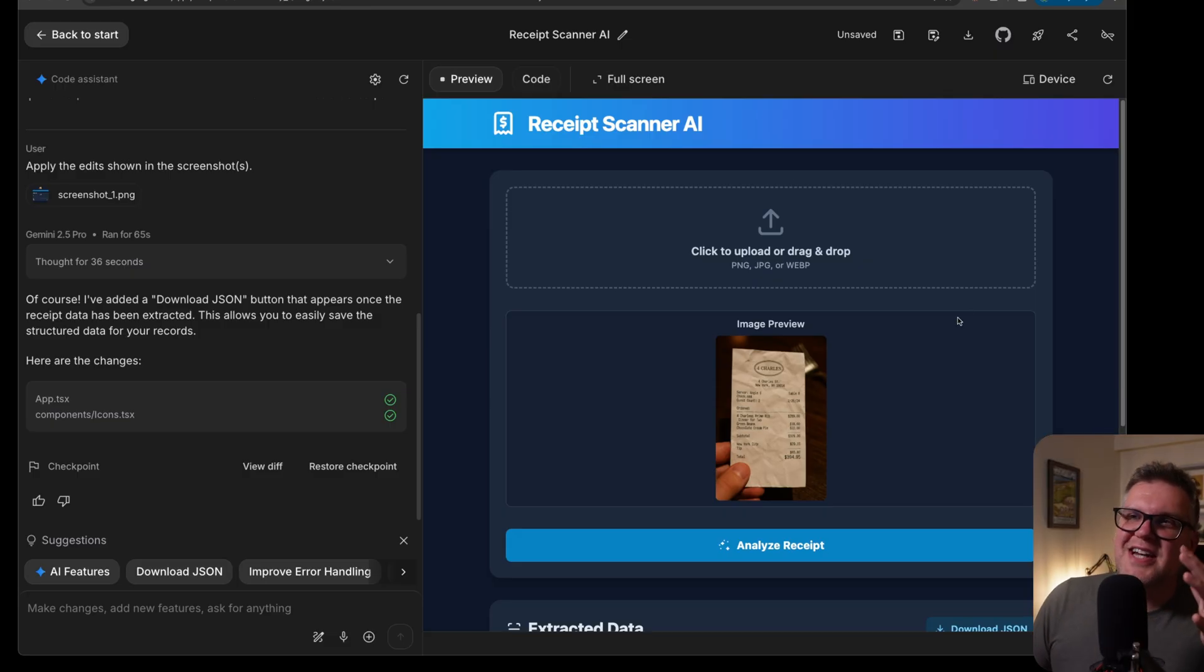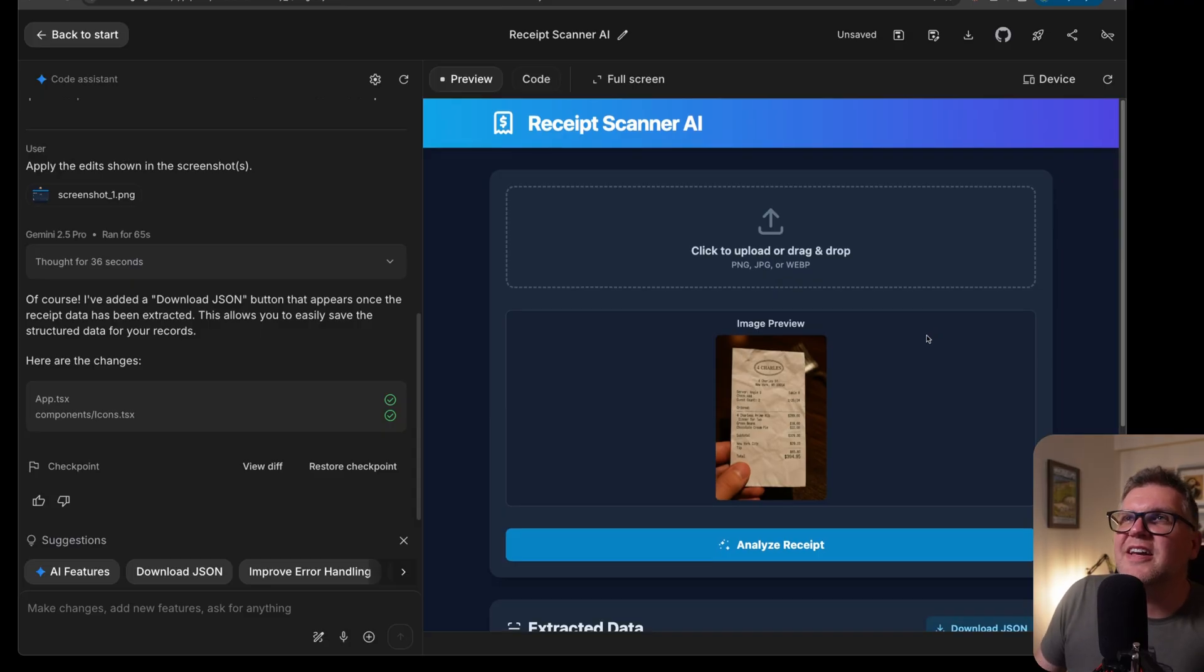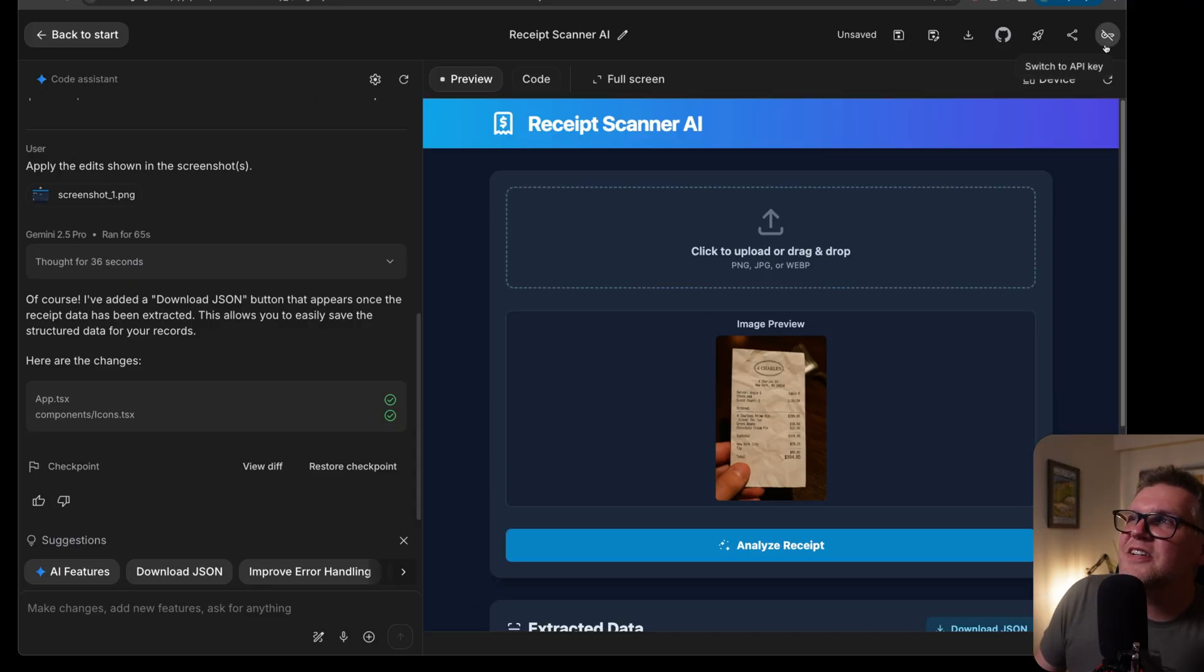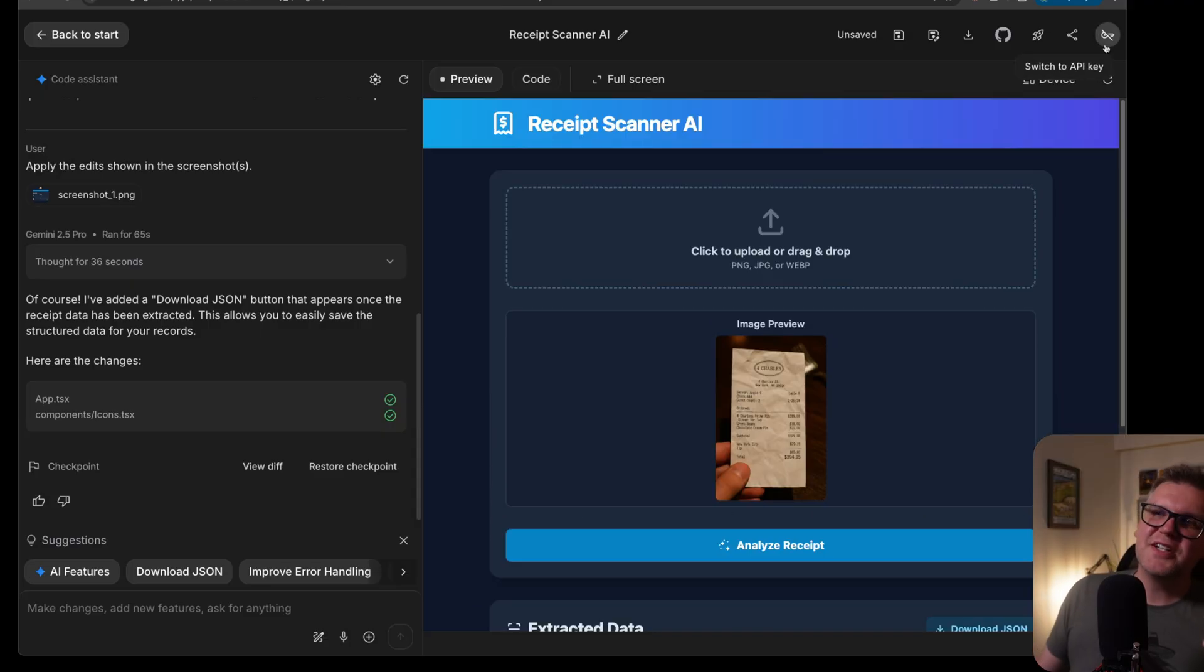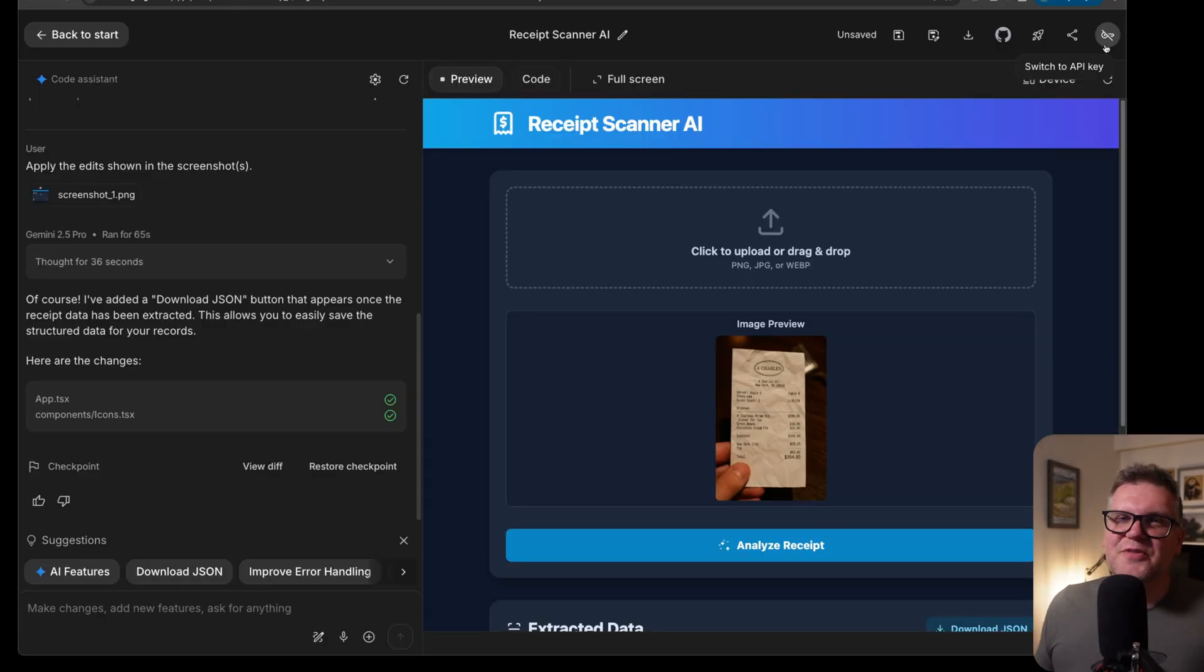And also during this whole process, I never had to put in an API key. It automatically gets my API key. There is a feature in the top right. You can say switch to API key. What this will do is once you run out of your free credits, it'll automatically switch you to a paid API key. But I've been playing with this for a few days and I haven't even needed this yet.